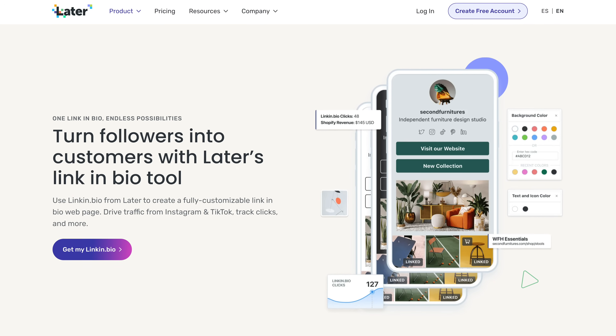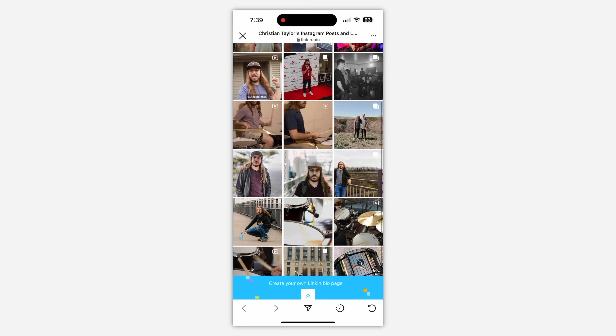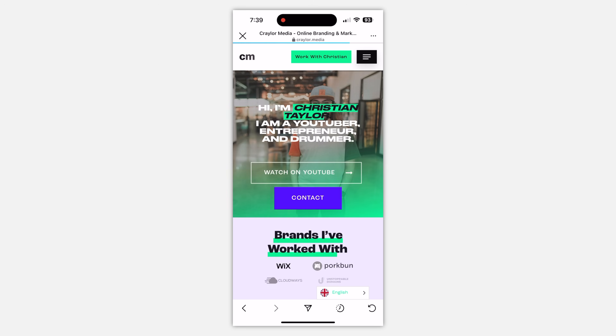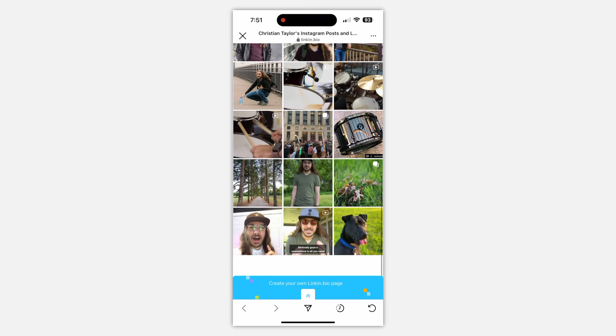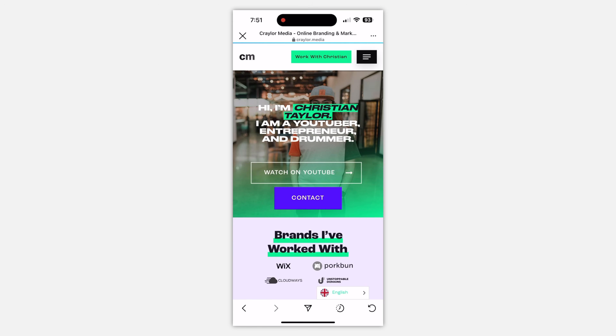That's where linkin.bio comes in. Linkin.bio is a platform by Later, a social media management service. The whole idea behind linkin.bio is it mirrors your Instagram feed so you can see all of your recent posts and users can tap each post to get to the corresponding link. The idea is if you're constantly having links associated with your Instagram posts, they see one that's maybe three days old, they go to your bio, tap the same post thumbnail, and get to the link. It's sort of like an Instagram profile within an Instagram profile.